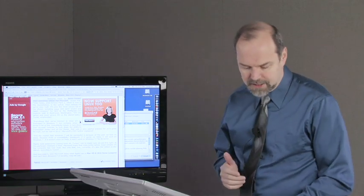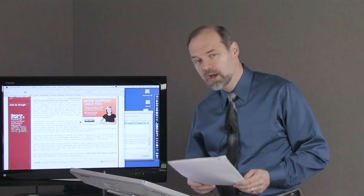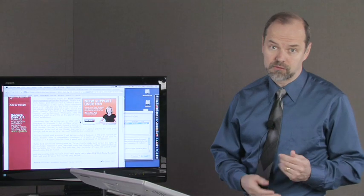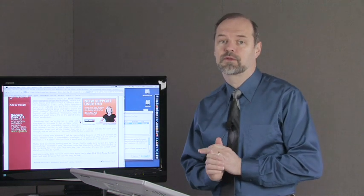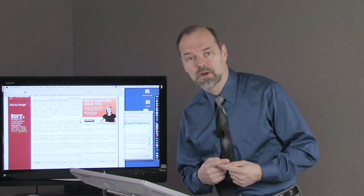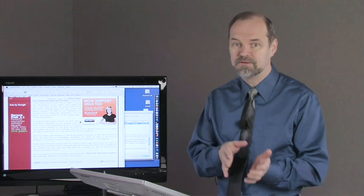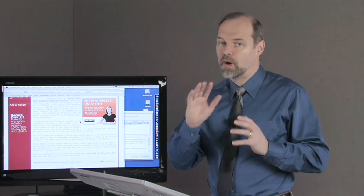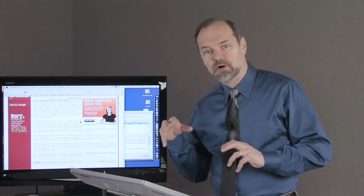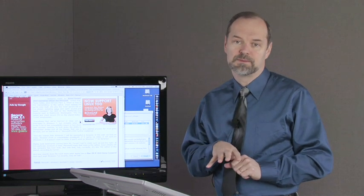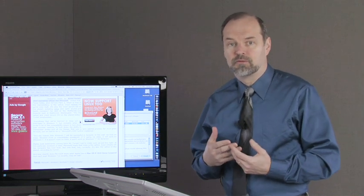One of the first ones I got is, is it true that Mac OS X computers are hard to upgrade, unlike Windows, which is a bit easier? No, that's not true. In fact, Macs are very easy to upgrade, but there's usually more complications with upgrading Windows. If you upgraded from Windows XP to Vista, it was probably better to wipe your whole computer than to try to install Vista on top of Windows XP. That's historically been a problem for Windows.